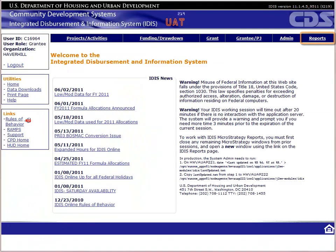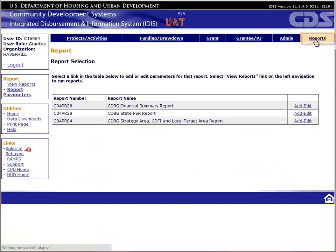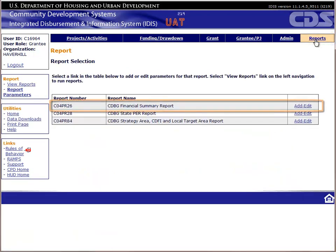To generate the report, let's start at the home page of IDIS and click on the Reports module. Before you generate the report in MicroStrategy, you first have to set the parameters on the Reports Parameters page of IDIS.